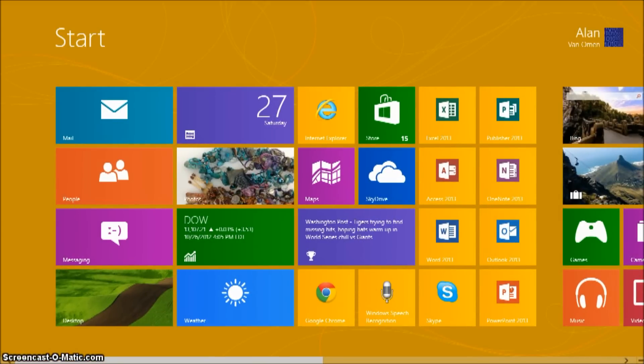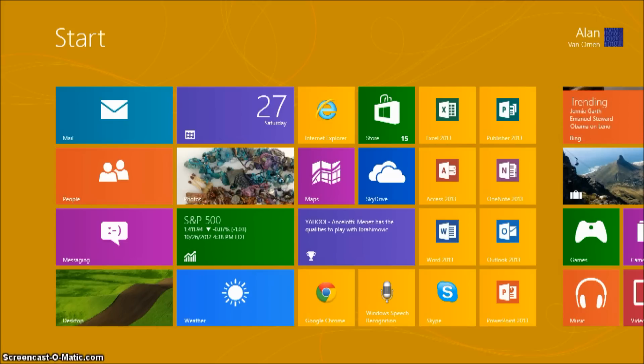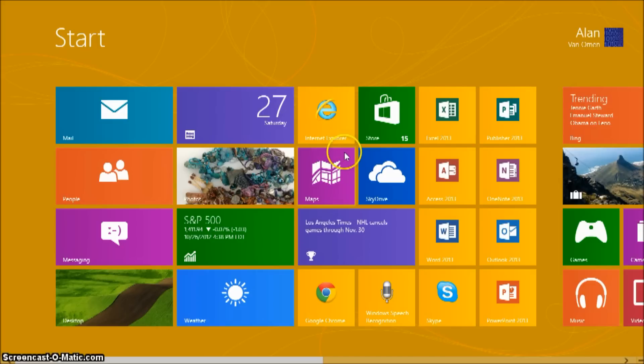Hello and welcome to CTN videos. Today we're going to show you how to download Windows 8, which is Microsoft's new operating system that you've probably heard a lot about.